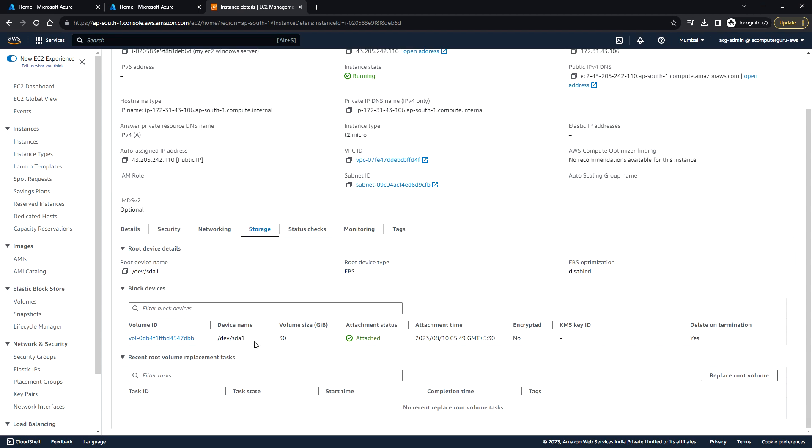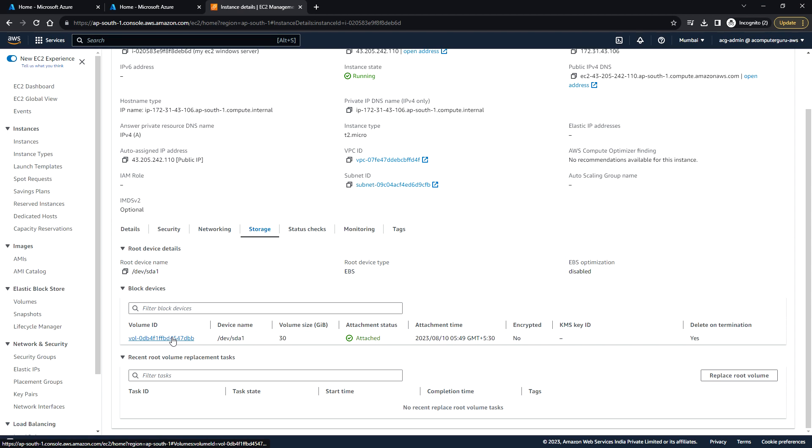For storage, we have a single disk which is 30 gig and attached to this instance. Here you can see delete on termination. When we initiate a termination of this instance, the volume will be deleted.